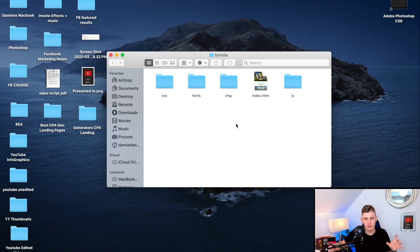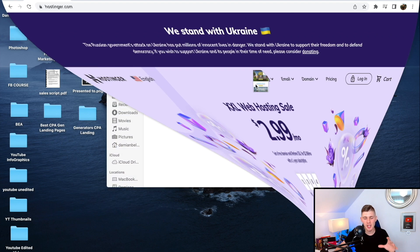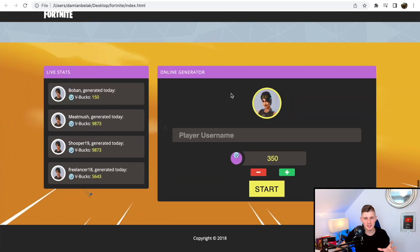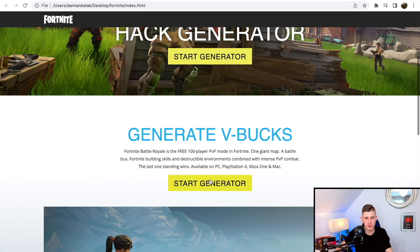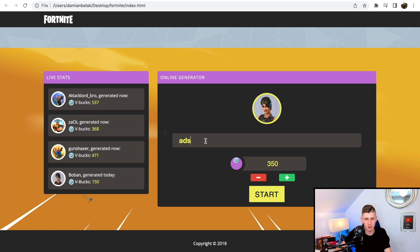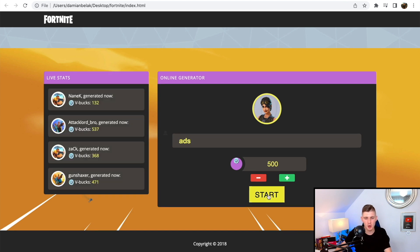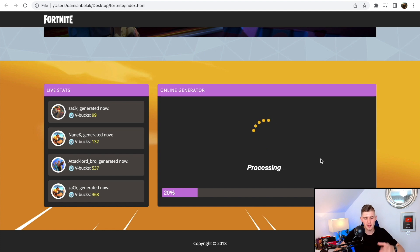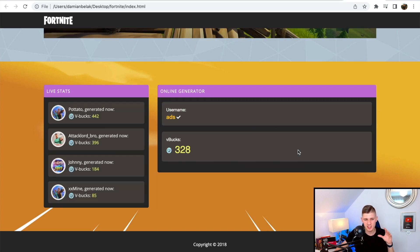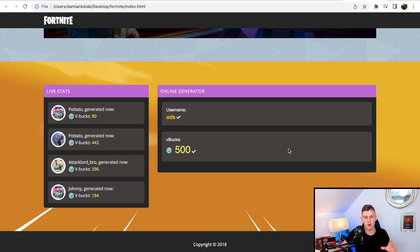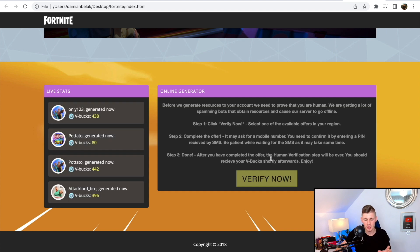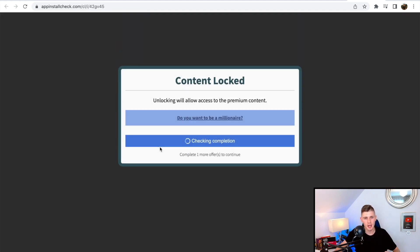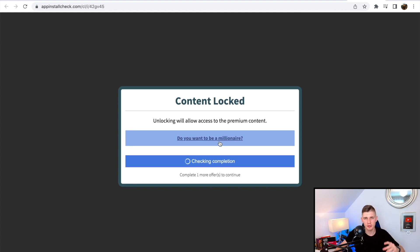For this video, I have chosen the Fortnite landing page. When you click on the folder and open it, click on index.html — you can see this is the landing page. It works: when you click on generate, add your player username, select 500 V-Bucks, click on start, and wait for it to load. Once it's done loading, click on the verify button — it pops up. When they click it and want the V-Bucks, the content locker will appear, and that's where we're going to make money.